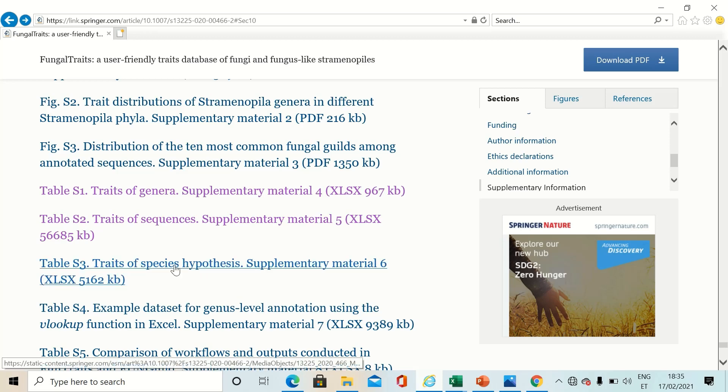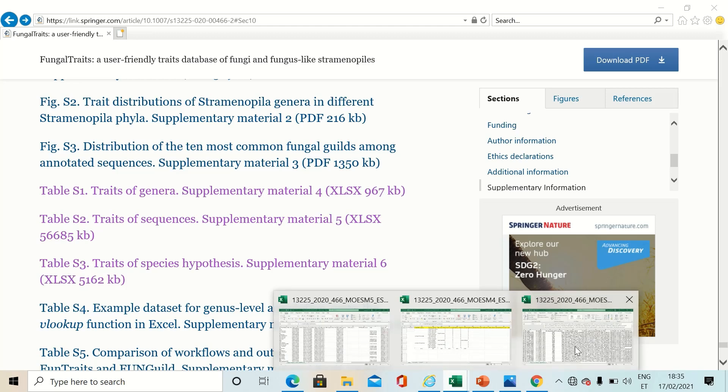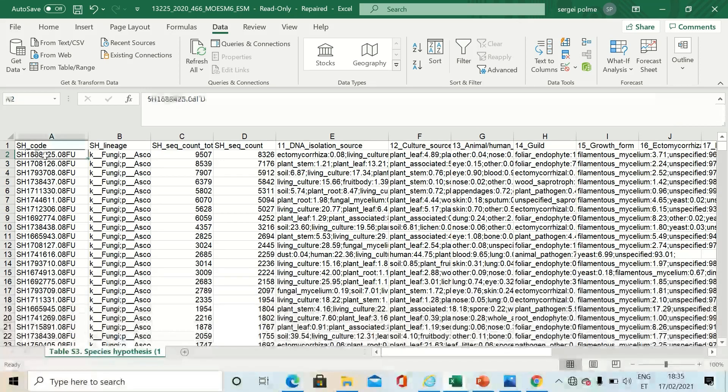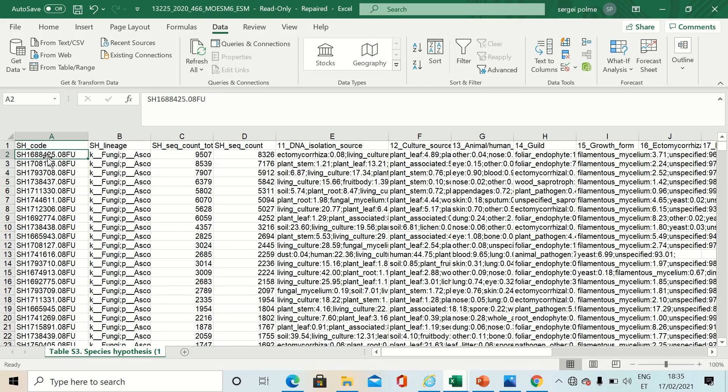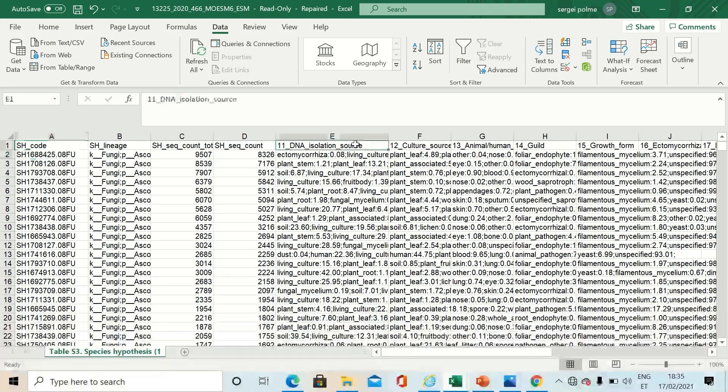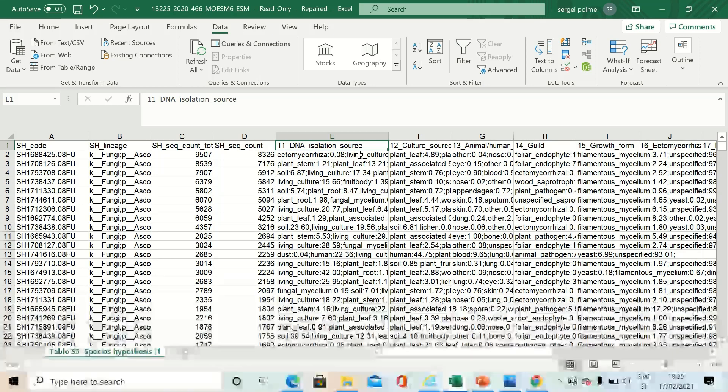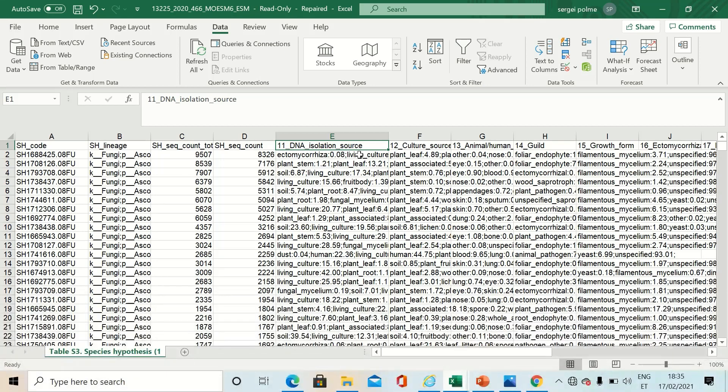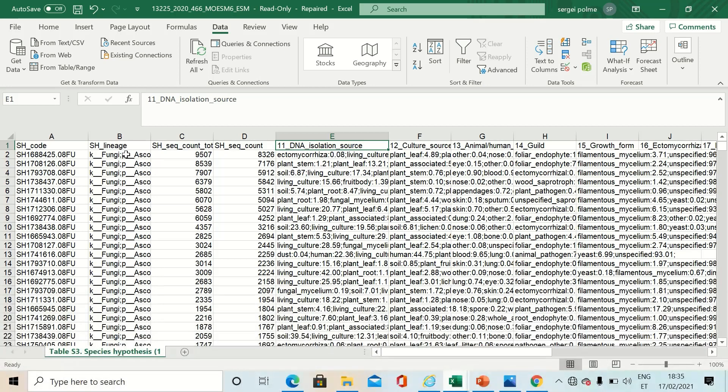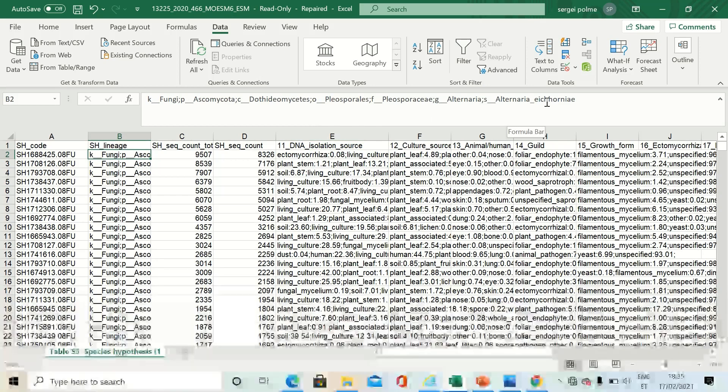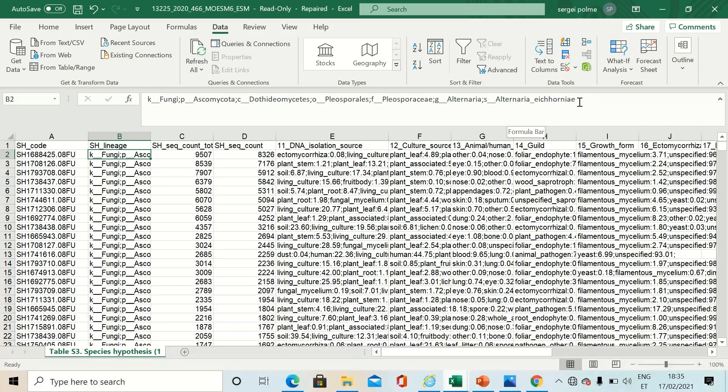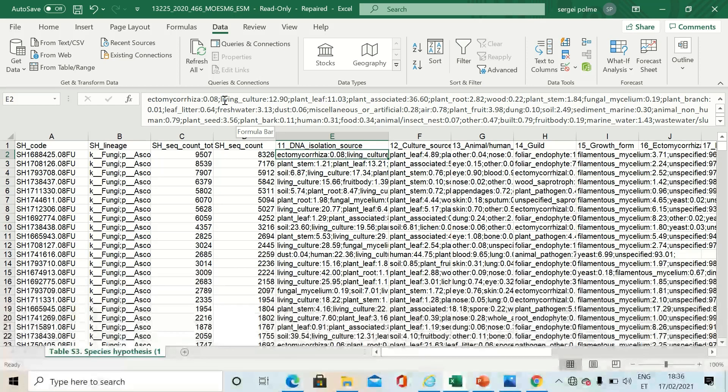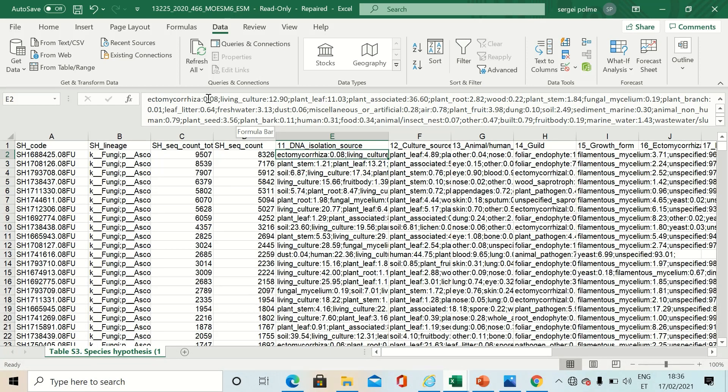When you go to see the species hypothesis table, you will have such a view. It starts with species hypothesis code and then you see summarized info that contains all the sequences that belong to the same species hypothesis, probably corresponding to one species level. Here is the long list of isolation sources of particular species hypothesis, and they are followed by percentages.